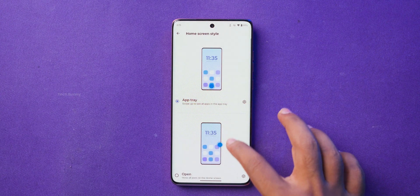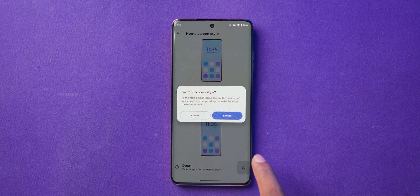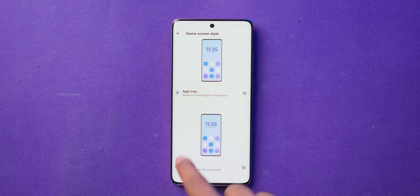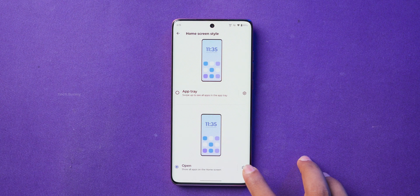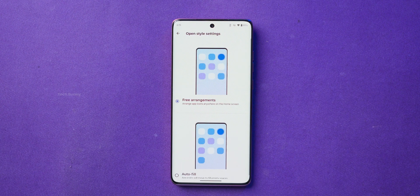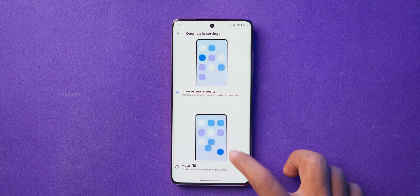If you tap on the gear icon next to it, you will find even more customization options like app suggestions, adding app icons to home screen, and more.